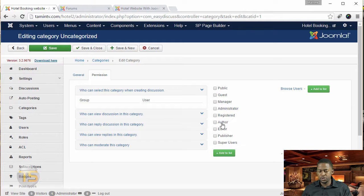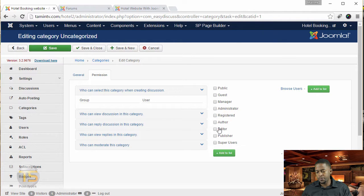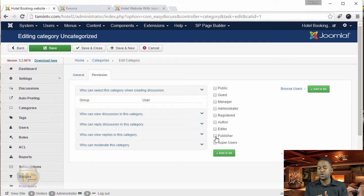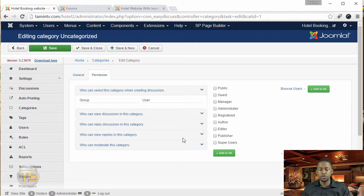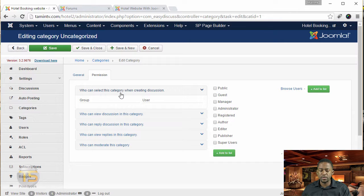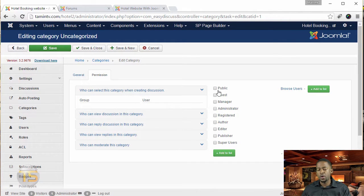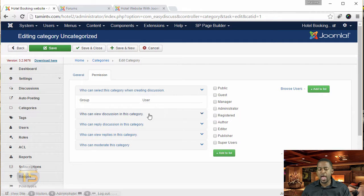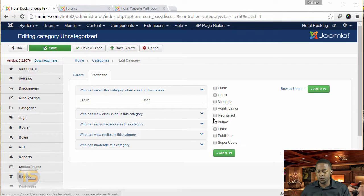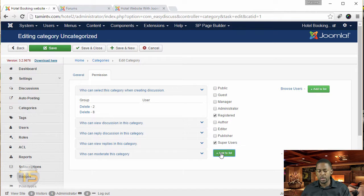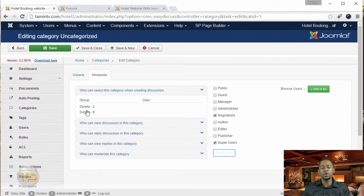So let me just show you here. So you have public guest manager, administrator. So let's say you want just the register users to have access to certain things. When you look at who can select this category when creating discussions, whatever you choose here, you can add it to this left side. So for example, if I want to just register users, and then the super user, when I click add, it's going to add that on there.